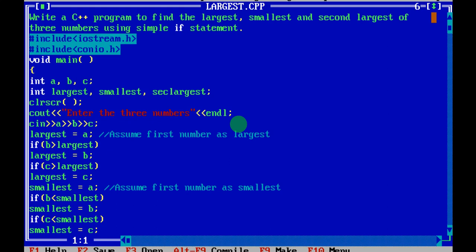Consider three numbers: two, three, and four. The largest is four, the second largest is three, and the smallest is two. By this example you come to know which is smallest, which is largest, and which is second largest. But when you write it in a program, it is quite difficult, so you need to write a set of logic.